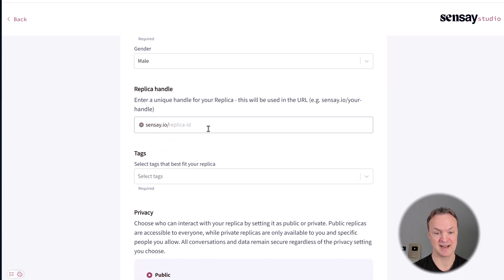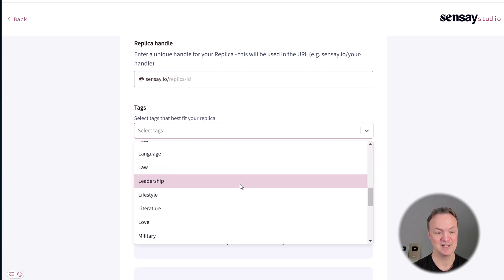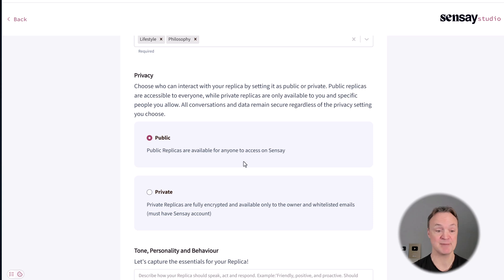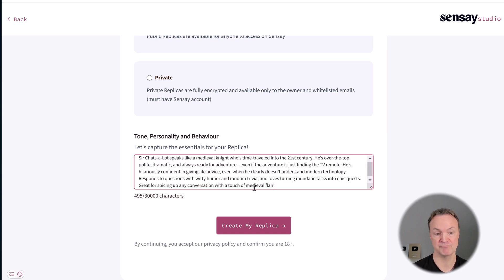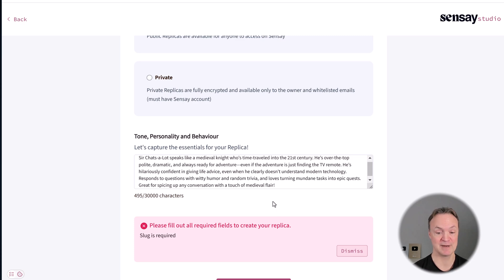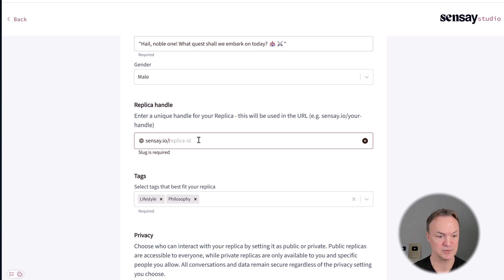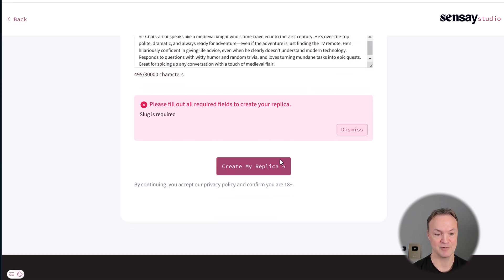We'll go male for gender, and the Sensei replica handle will get created. For tags, I was thinking comedy but they don't have that, so I'll pick lifestyle and philosophy. I can make this public or private — if you're sharing to the outside, you'll want to make it public. For the tone and personality, Sir Chat Slop speaks like a medieval knight who's time-traveled. I'm going to go create the replica. I need to fill in the handle — Sir Chat Slop — it's approved, and now I can hit create my replica.